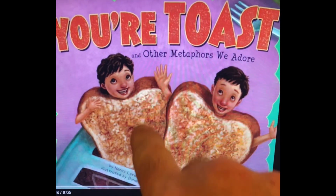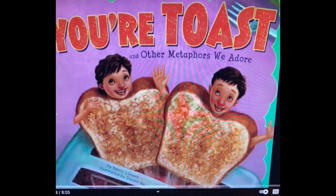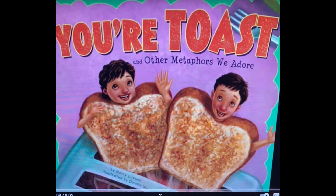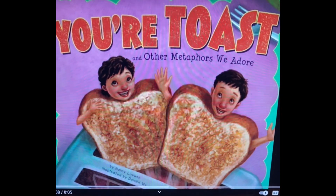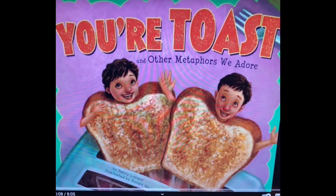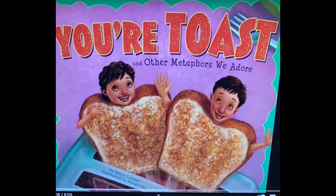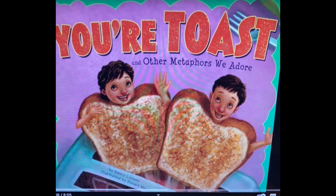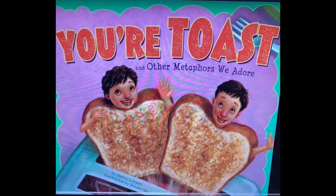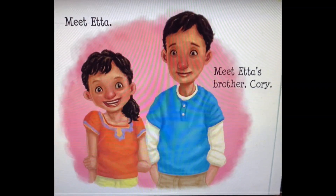There's this book called 'Your Toast and Other Metaphors We Adore.' It's also on your Canvas page, and it helps us understand metaphors a little bit more and how they're different from similes. We'll watch just a little bit together, and then maybe your teacher will have you go on your own, or maybe as a class you'll watch the rest. It'll help us more clearly understand what a metaphor is.